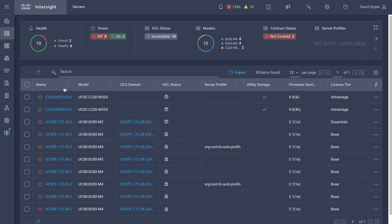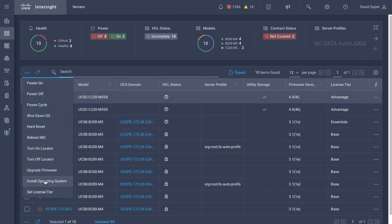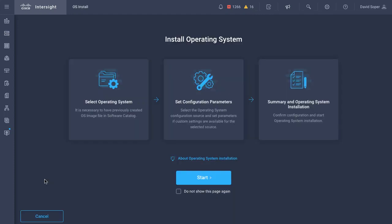I can go back now and try my operating system install, and since I'm correctly licensed at advantage, that now does work.